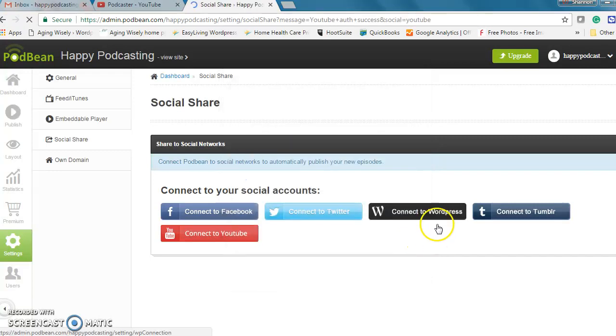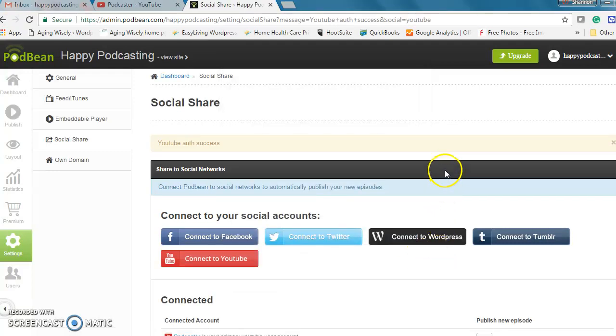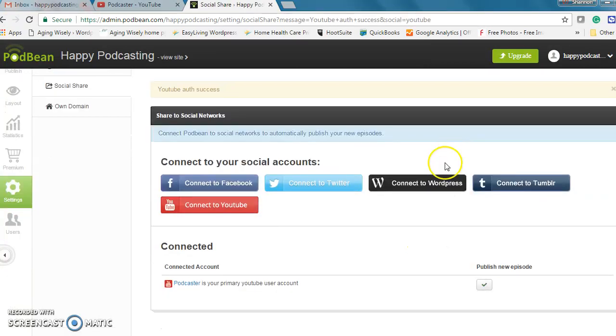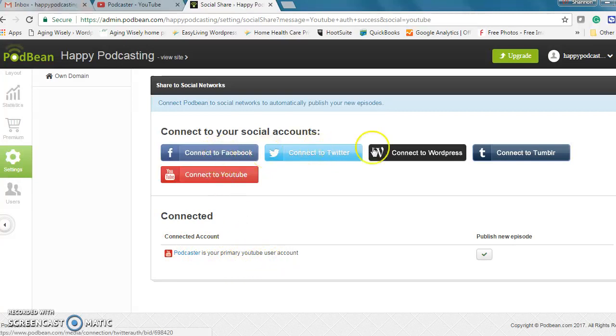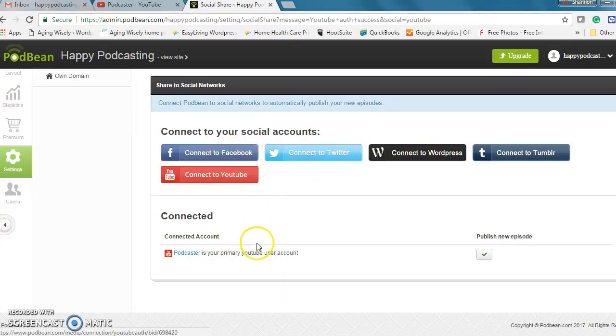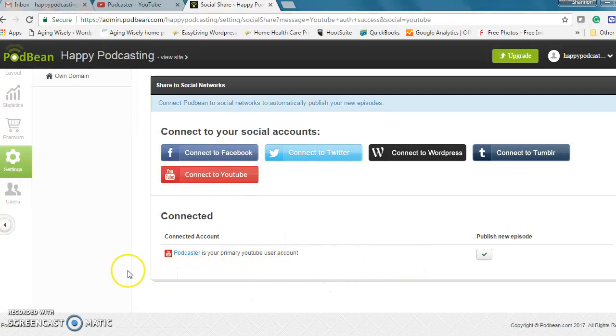Okay great so that's done and then you'll see down here that it's a connected account. If you have other connected accounts like WordPress, Facebook, etc. they're all listed down here so you know it's all set up.